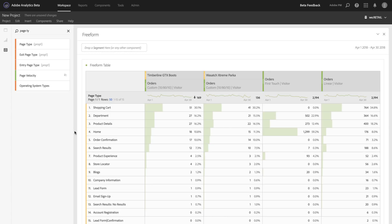So that's Attribution IQ in freeform tables, and good luck.